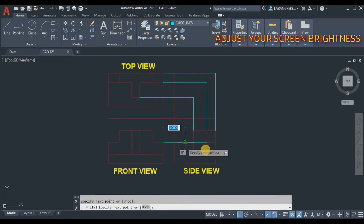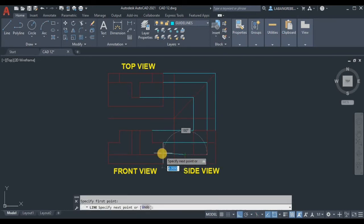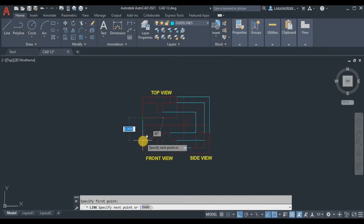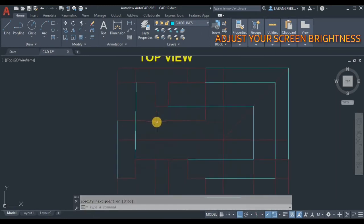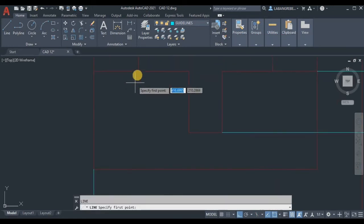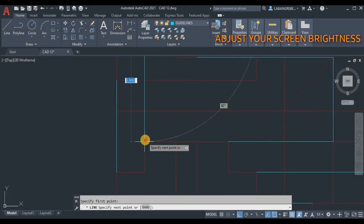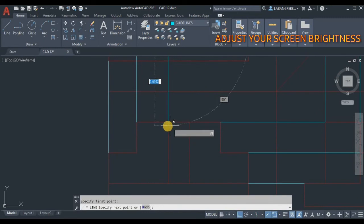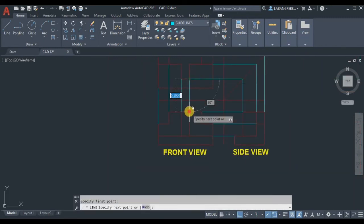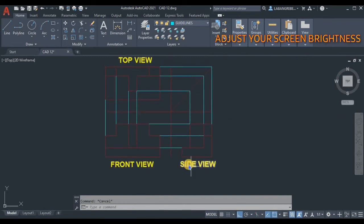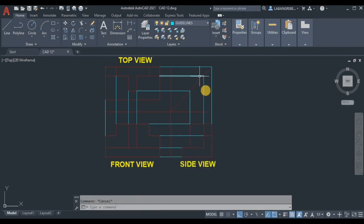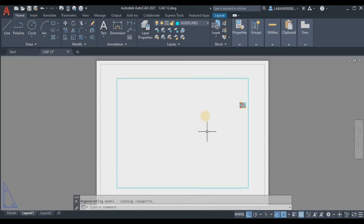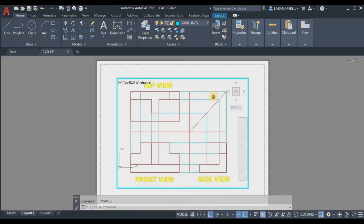Create lines from the reference points — from here going here, and from here going here — making sure they are accurately placed. Zoom in to verify accuracy. Once the guidelines are done, unlock the visible lines layer.